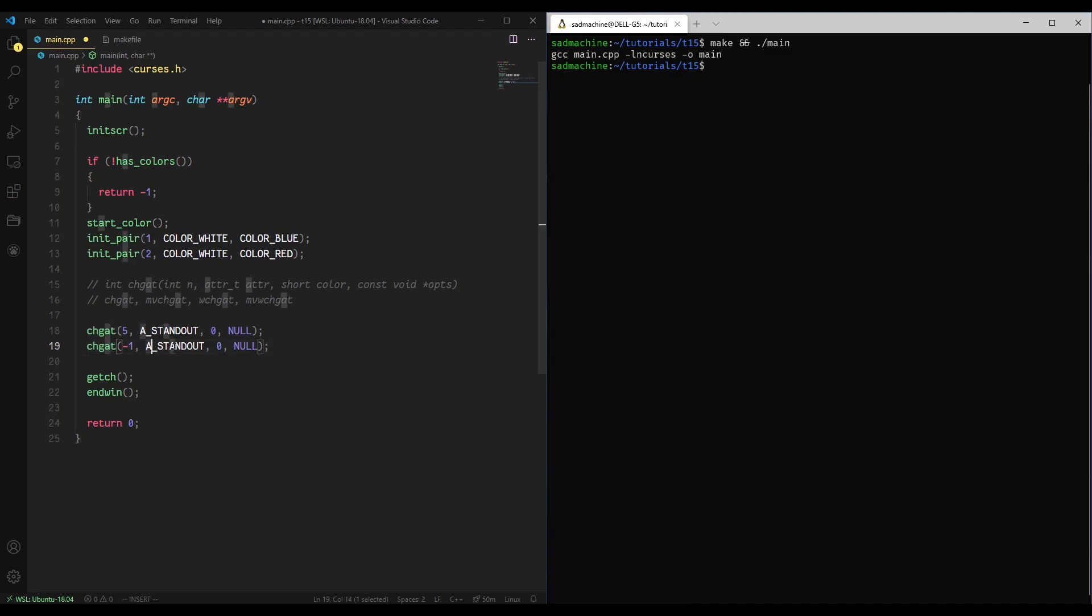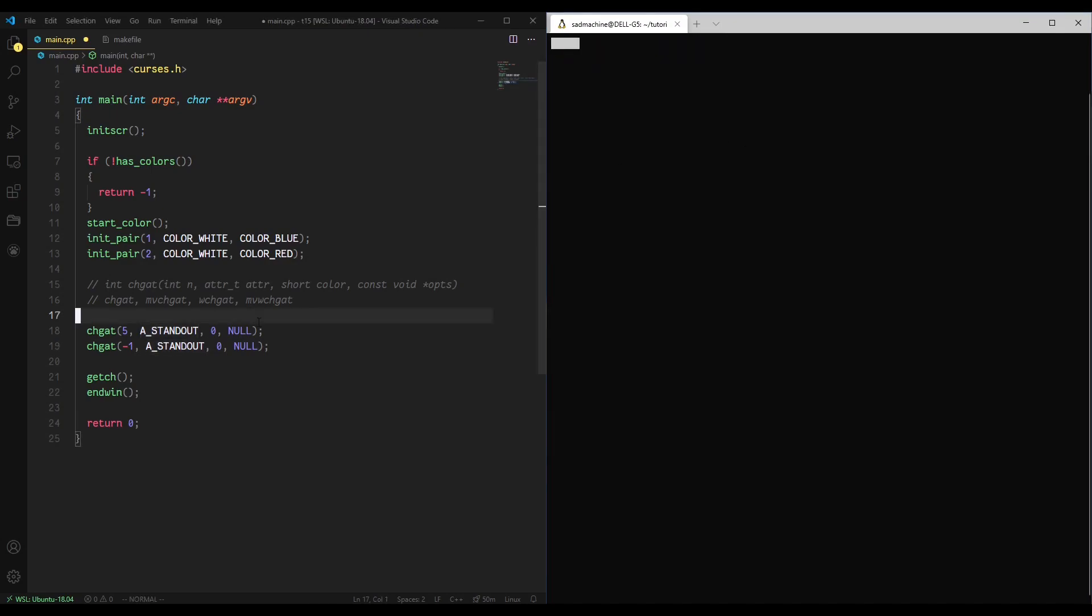And what that'll do is starting at whatever cursor position the cursor is currently at until the end of the line, it'll do this attribute. So if we, again, make this and run it, we'll just go like that. Oh, I have to save this.